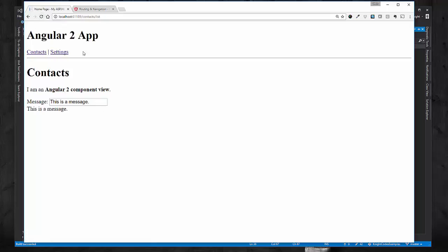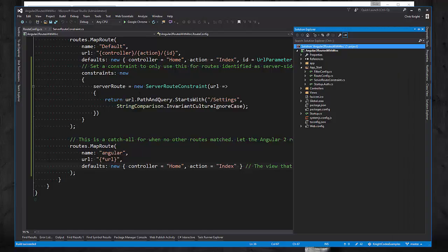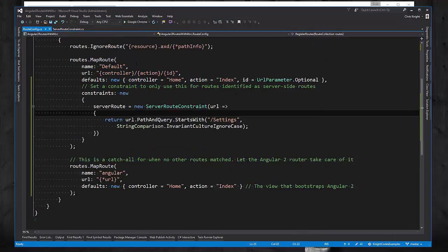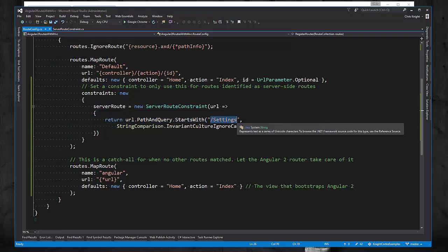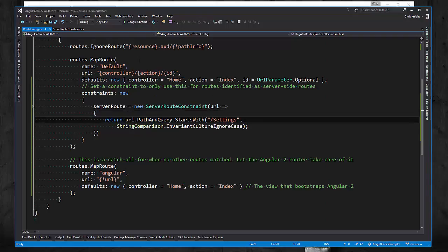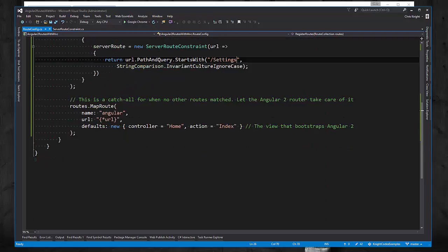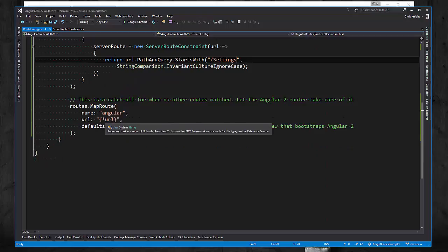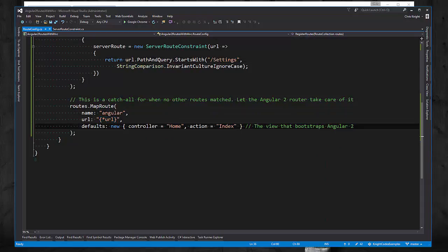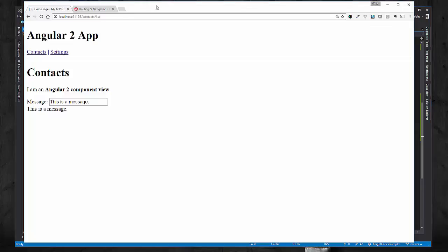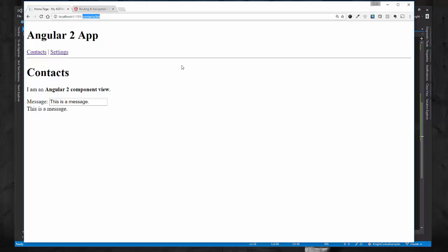And we see that everything was fine. So what ended up happening, once again, was that it looked at this route, it applied this constraint which it did not satisfy, which meant it flowed to the next route definition which will catch everything. It went to the home index page. Angular 2 router saw this part of the URL, and the Angular 2 router brought us to the right contacts list page.